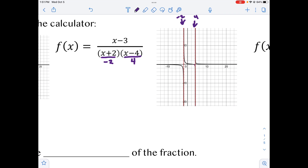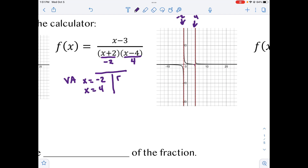So our vertical asymptotes are at x equals negative 2 and x equals 4. If we put this in, we would get an error where those x values are. In a table, we would see those values, and on the side of the table we would see an error, because the function can never cross a vertical asymptote. In Desmos, we would see this as undefined.